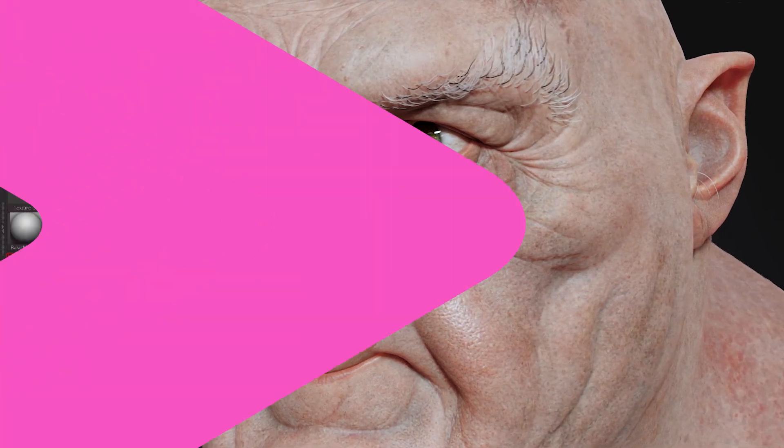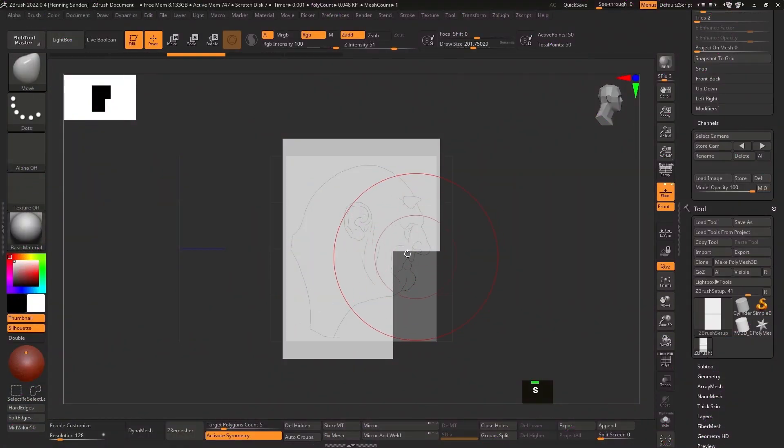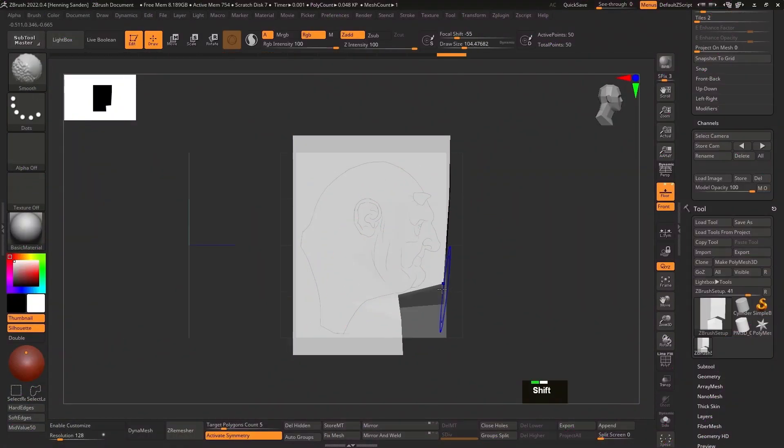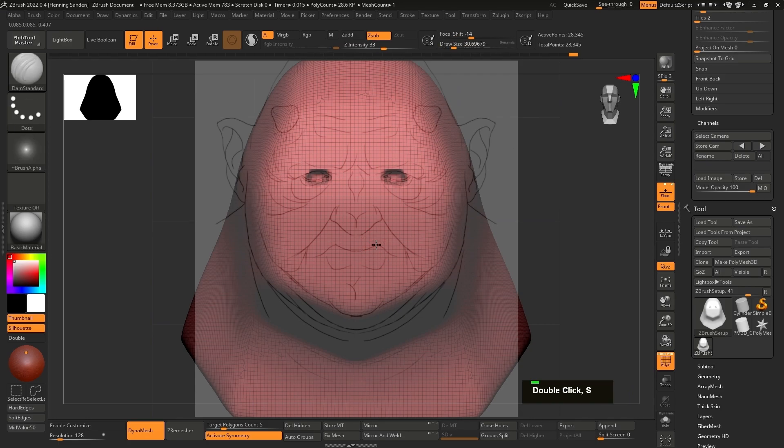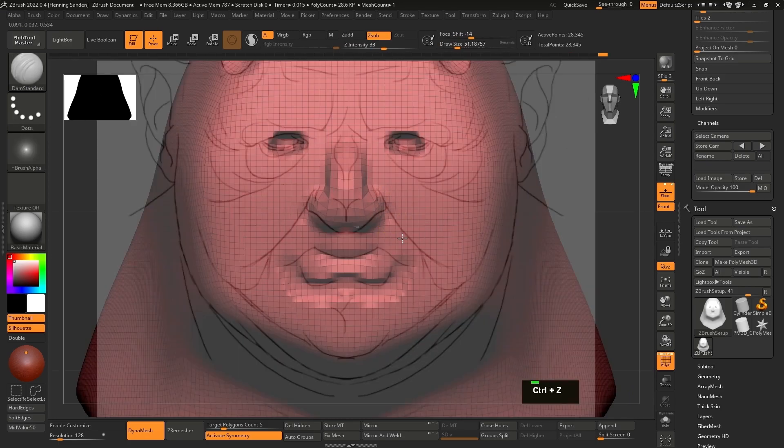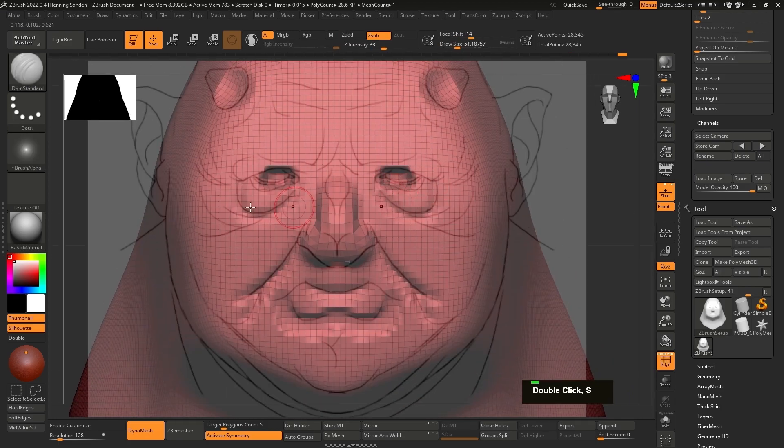Every single step is shown in real time without any time lapses, from the first brushstroke in ZBrush to the final shader tweaks in Blender.